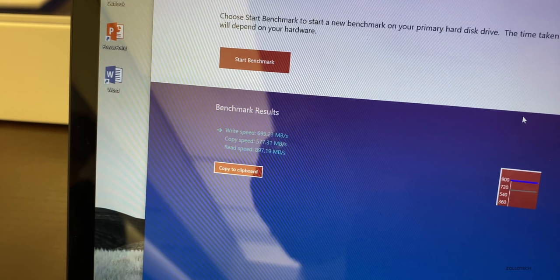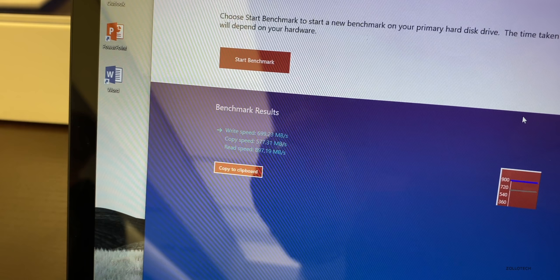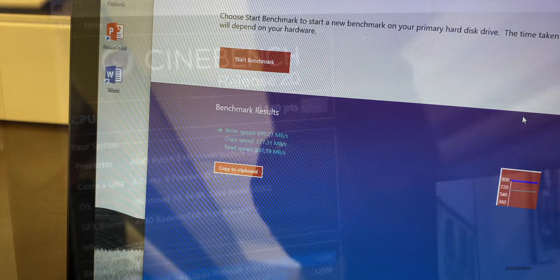Now I ran a couple benchmarks. This is on the read and write speeds. I was only getting about 700 megabytes per second write speed and then read speed I was getting about 897 megabytes per second. It's not the greatest, but this is the base model of the 15 inch.